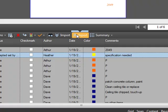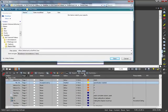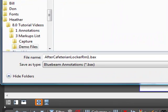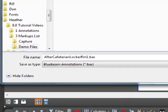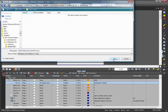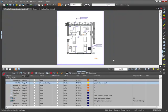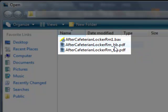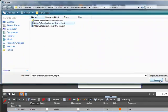To export, click this button and your markups will all be saved together in a BAX file, which is a file unique to Bluebeam Software. To import markups, click the import button and from here you can choose either a BAX file or another PDF with markups, and those markups will be imported into the PDF.